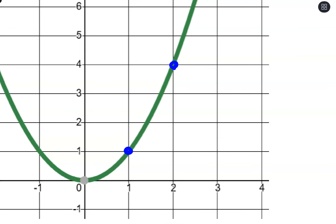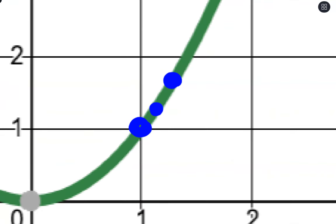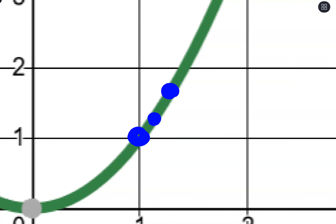We were going from 1 to 2. What if we moved to 1.5? Then I'd have the slope of the secant line between those two points. Or even closer to 1 — what about 1.25? What about 1.1? As we get closer and closer, zooming in as much as possible, what we end up calling it is the tangent line.